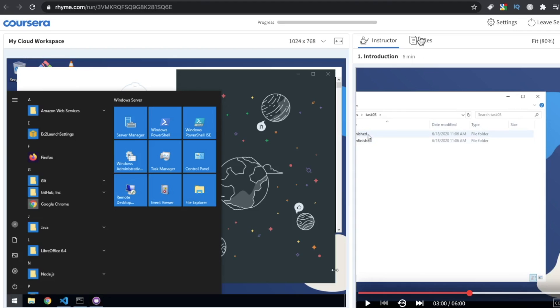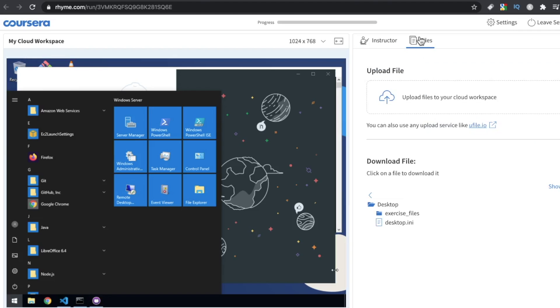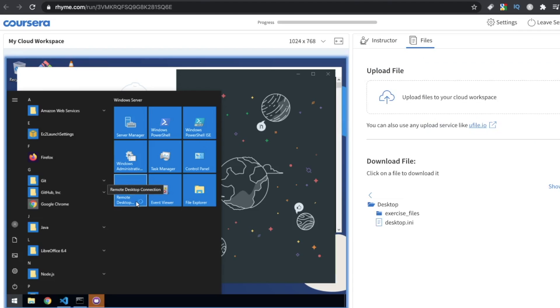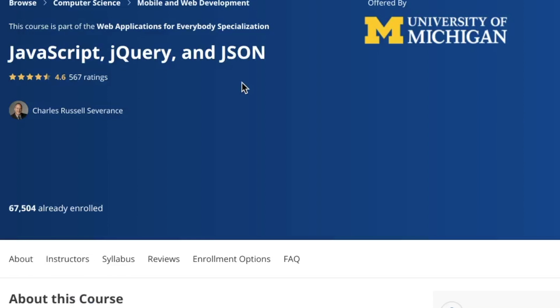So how much does Coursera cost? Great question. At first, I thought Coursera was free. But no, Coursera also costs money. Well, Coursera could cost you money.